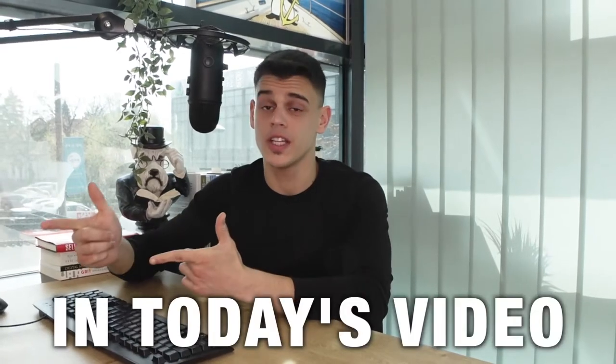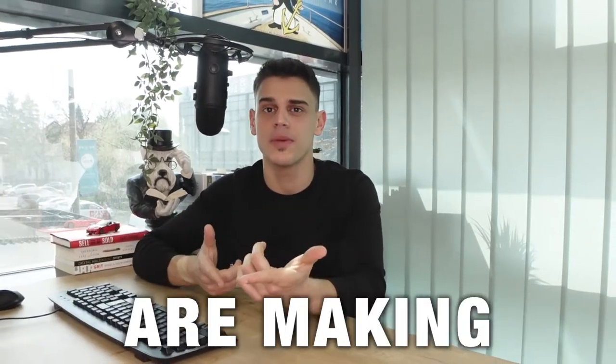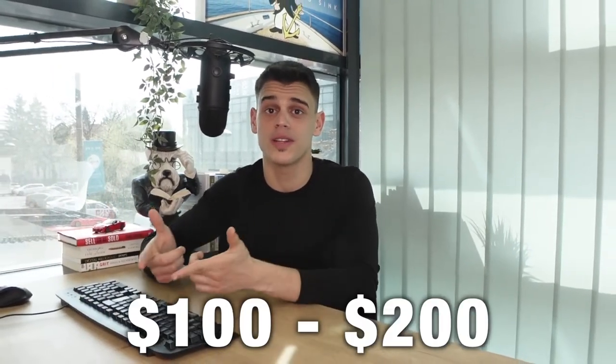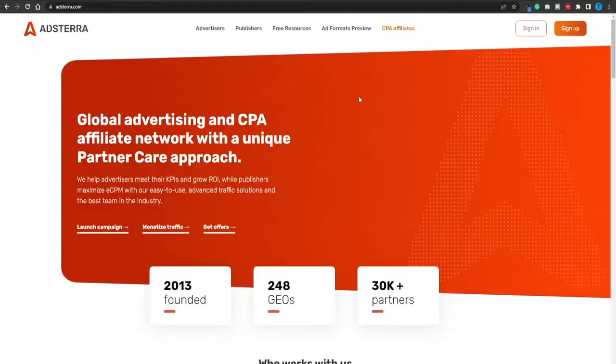Hey guys, it's Miss Amani here. In today's video, we are taking a look at how beginners are making $100 or $200 per day using Adstera.com, so let's give it a shot.